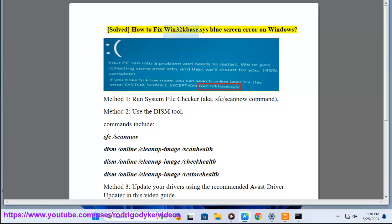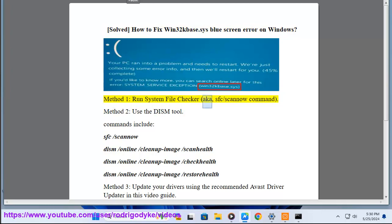How to fix the Win32KBase.SYS blue screen error on Windows. Method 1: Run System File Checker, also known as the sfc /scannow command.